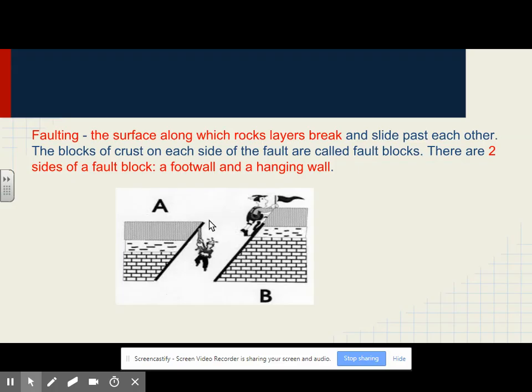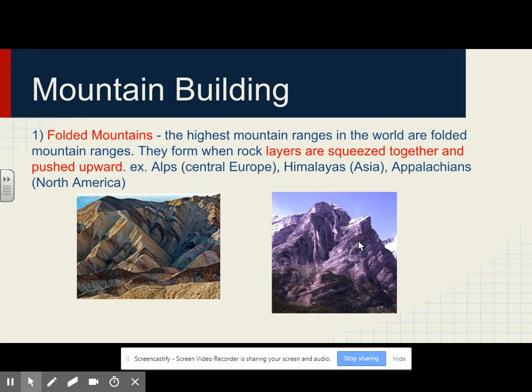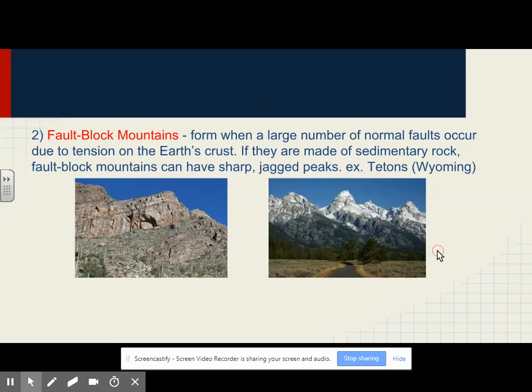Mountain building — folded mountains: the highest mountain ranges in the world are folded mountain ranges. They form when rock layers are squeezed together and pushed upward. Examples are the Alps in Europe, the Himalayas in Asia, and the Appalachian Mountains in North America. You can see how those rock layers have been folded due to compression.